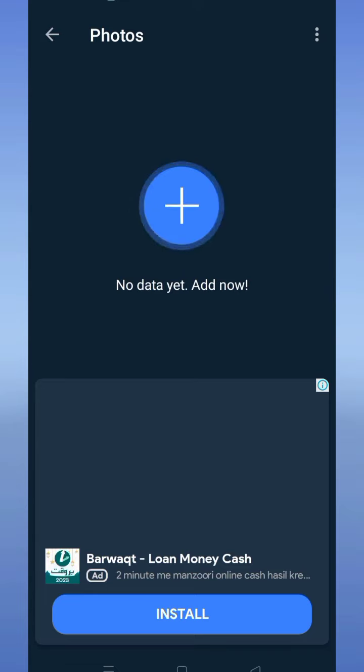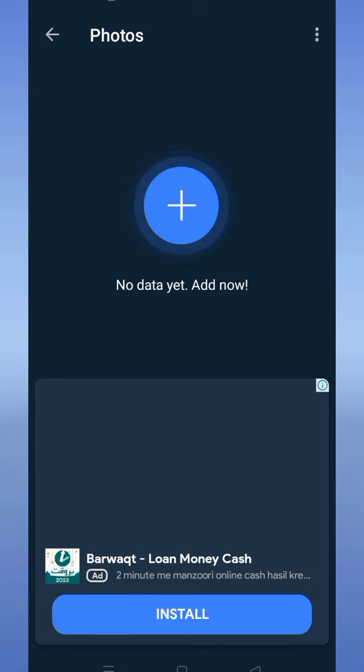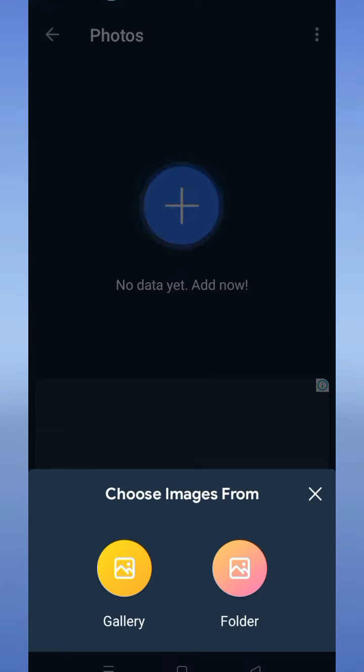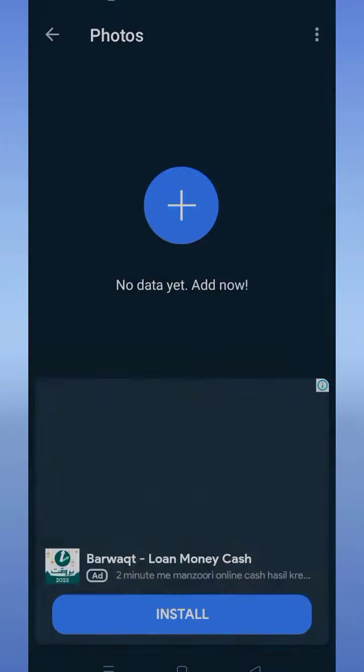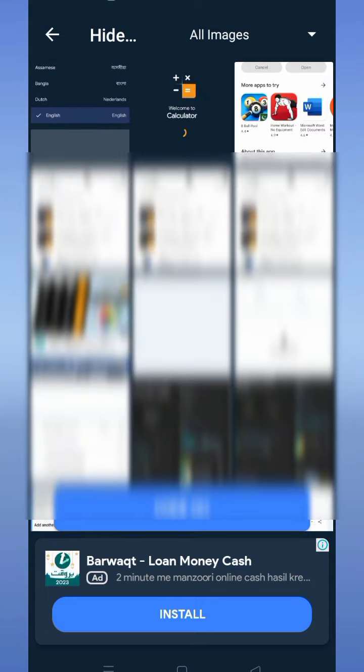There are 2 options: gallery and folder. If you want to hide photos, tap on gallery as I did. If I want to hide a single photo, I tap on that photo. If I want to hide multiple photos, I tap the top button.